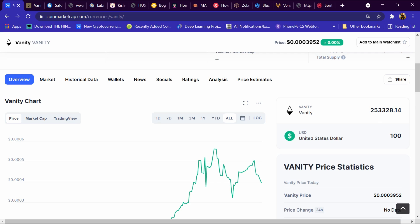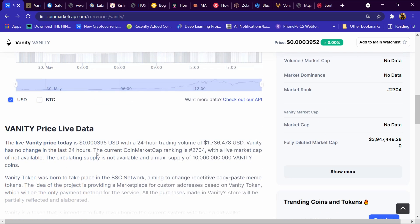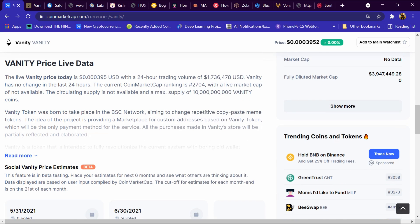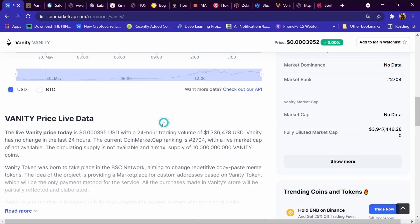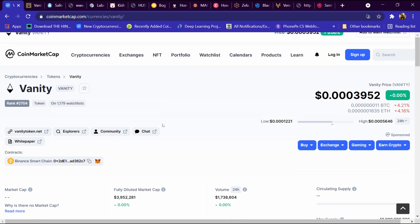With 100 dollars we are getting around 253k Vanity tokens. After that we will come down and this is its description. We can read it and its total supply is 10 billion Vanity coins.